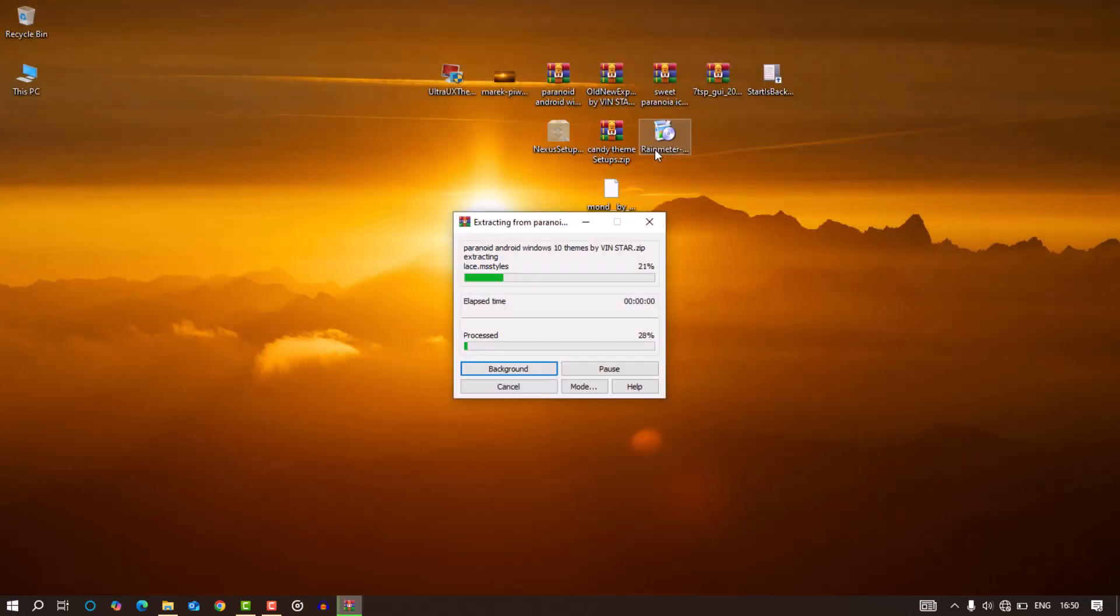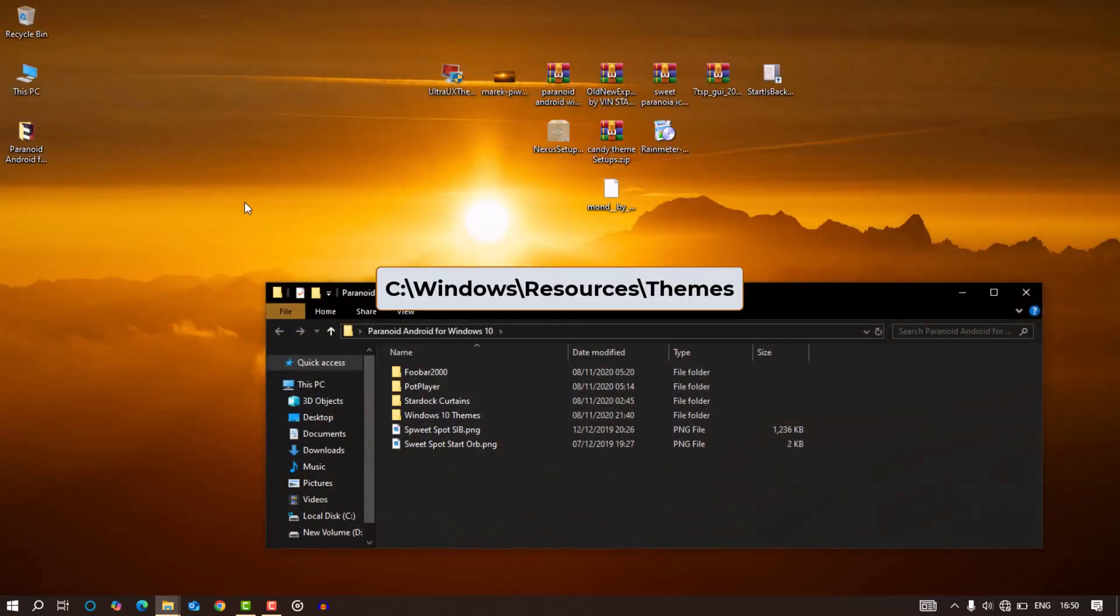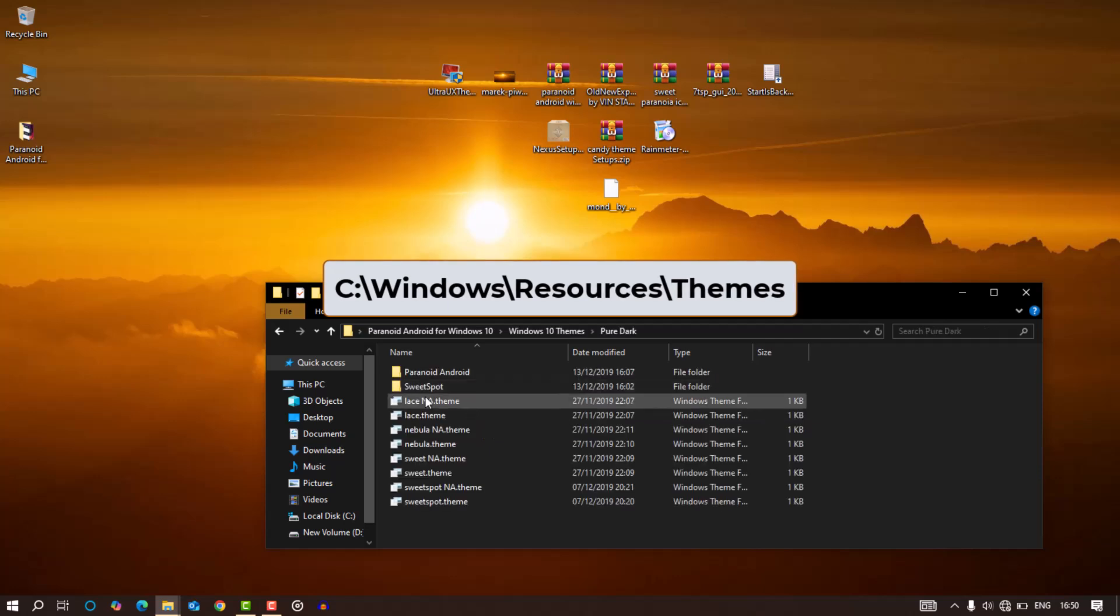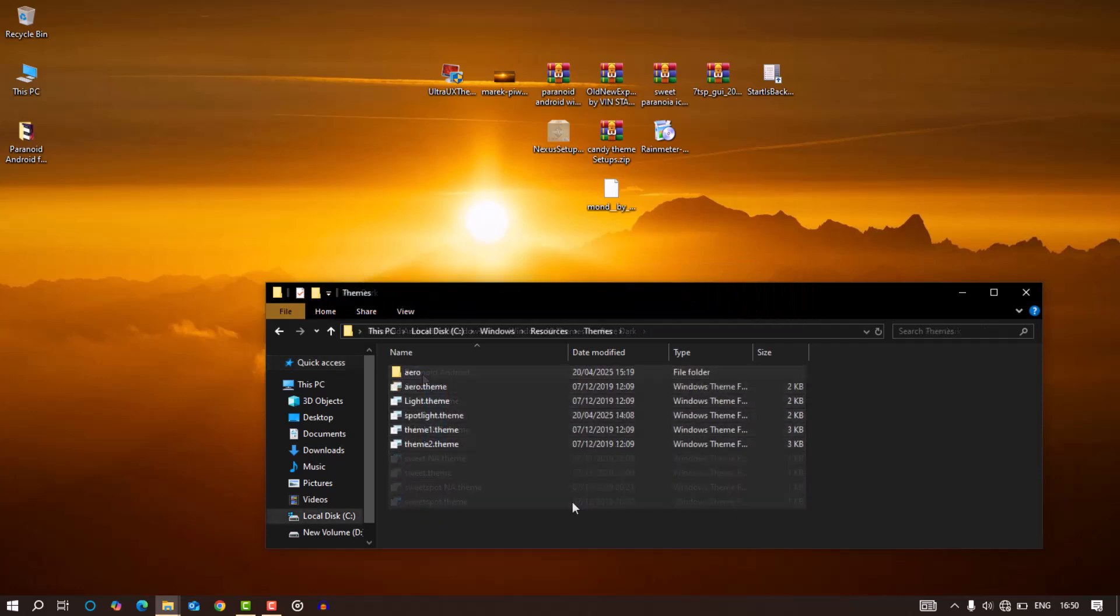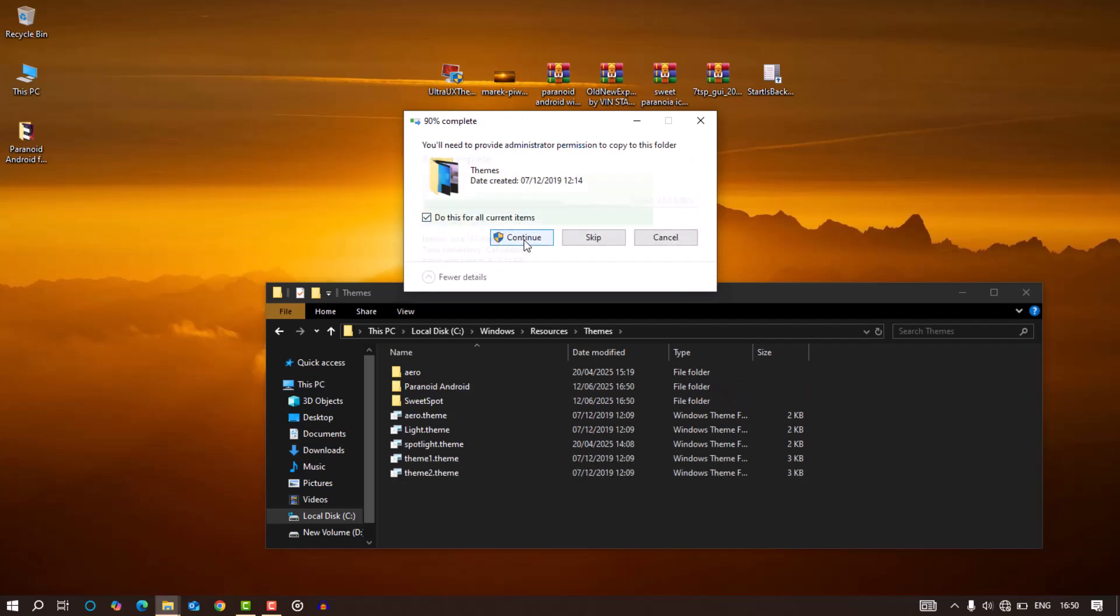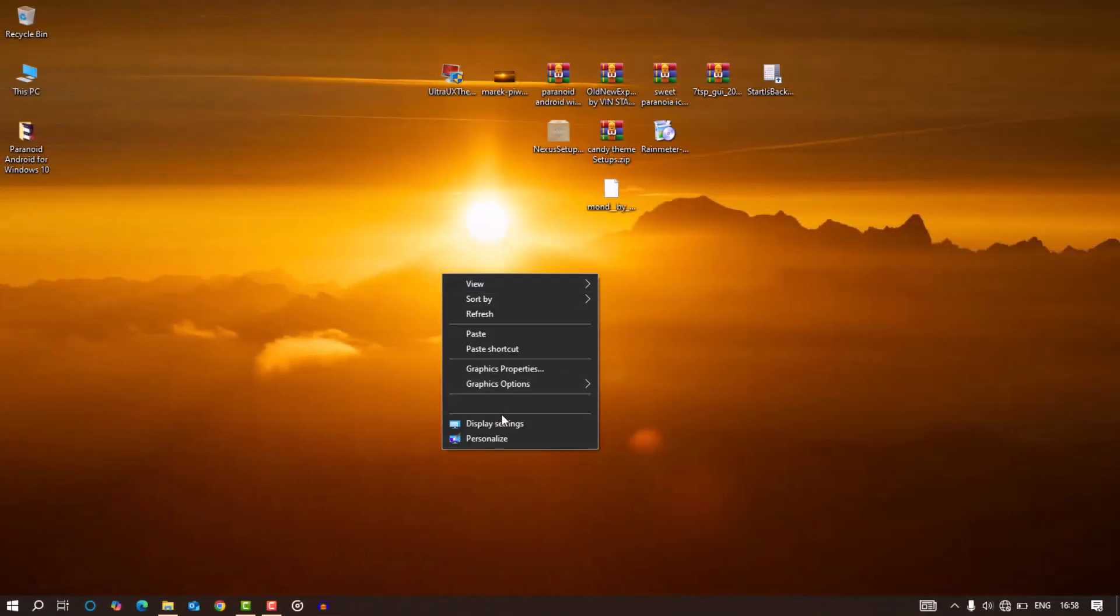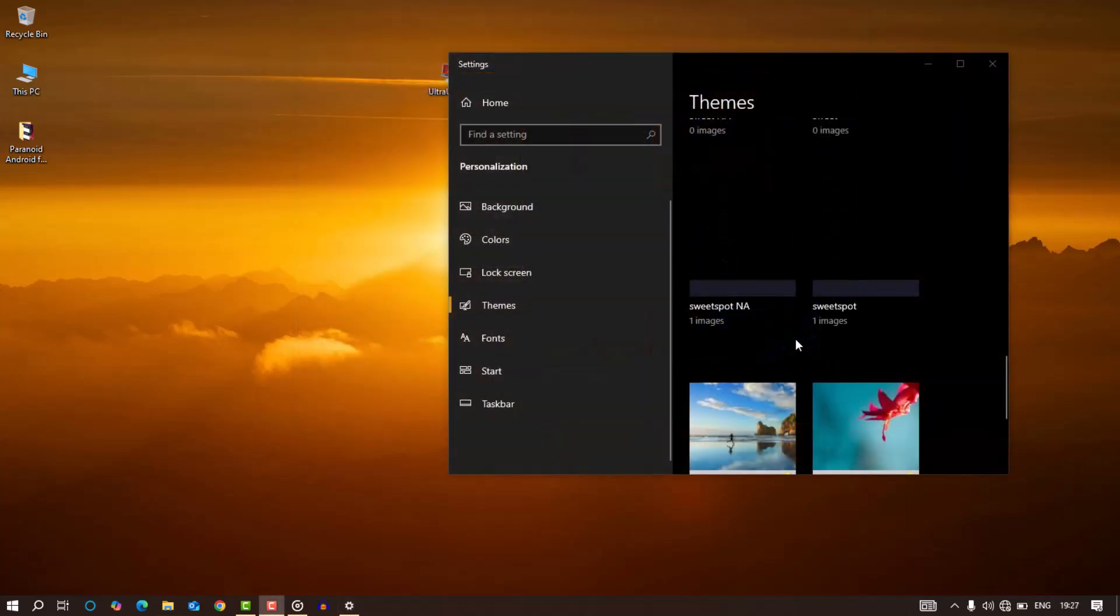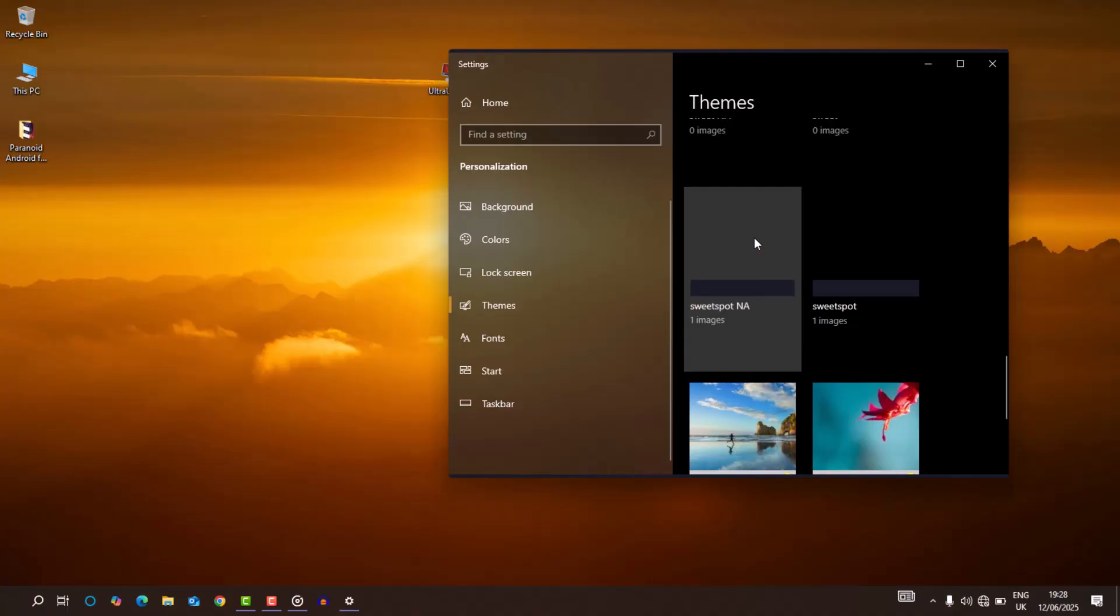Next, I extracted the paranoid Android theme files and moved them to this location. Now, doing that automatically makes the theme available under personalization settings. What I did next after that was switching over to the sweet spot theme in the personalization settings. It's dark and really causes no fuss.